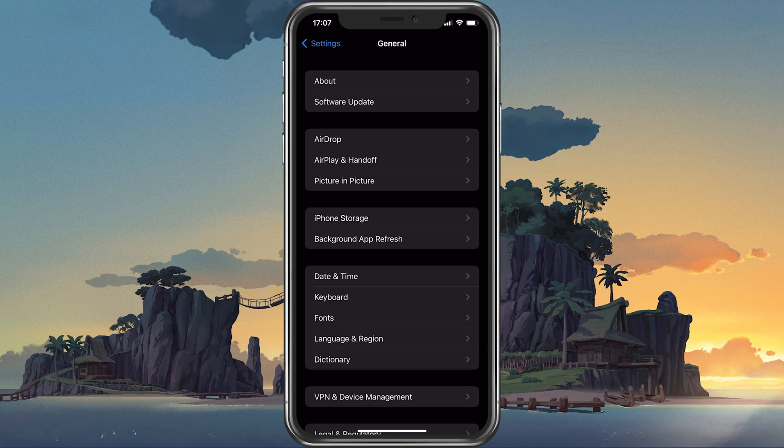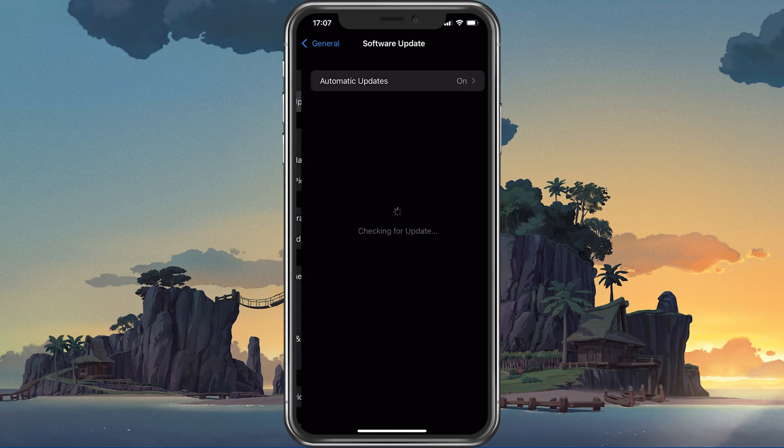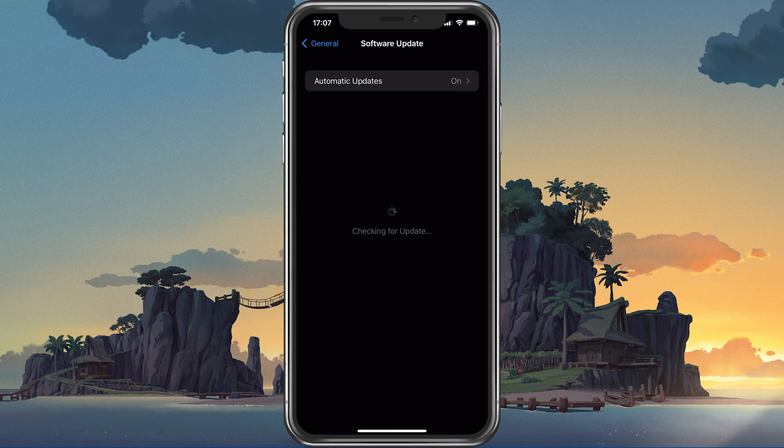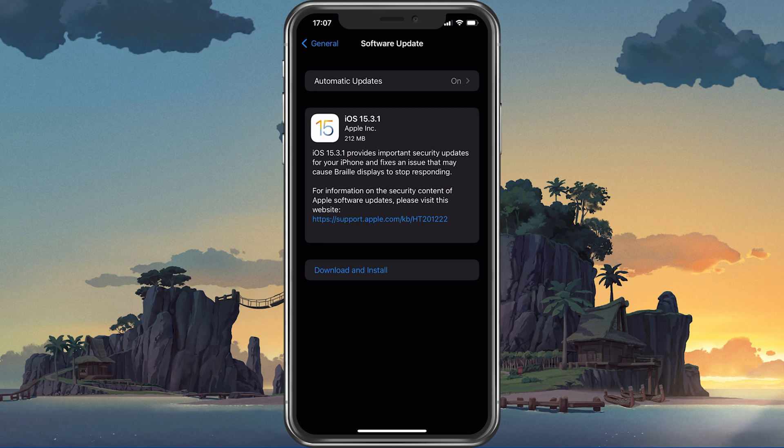First, make sure that your iOS device is up to date. Select Software Update and make sure to download and install the latest update, in case there's one available to you.